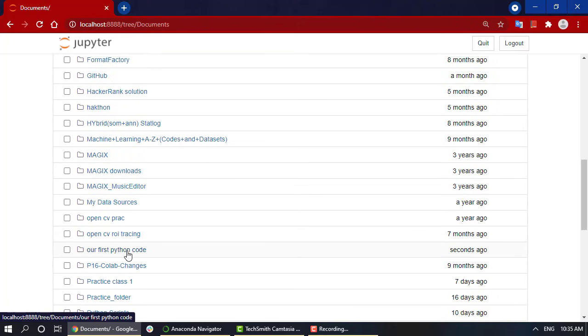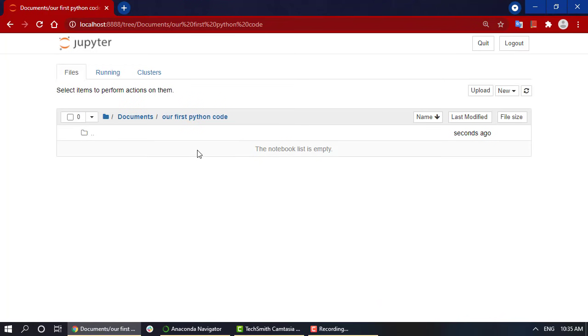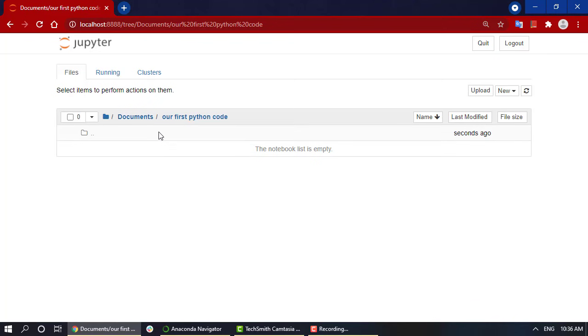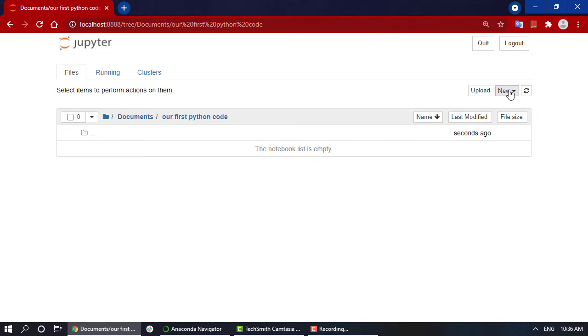You can check out our first Python code folder. If you want to see in your system folder, in your documents it will already be present with the name of our first Python code. Now we want to create a notebook - we have to click on new, then again on Python 3.